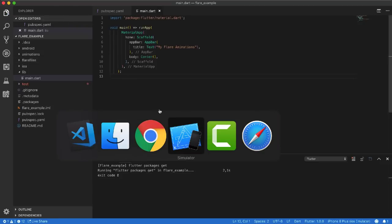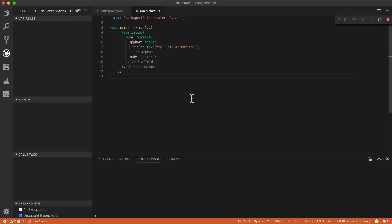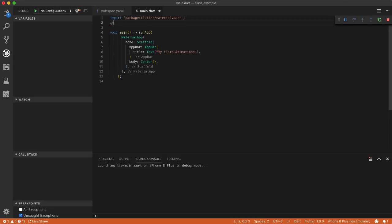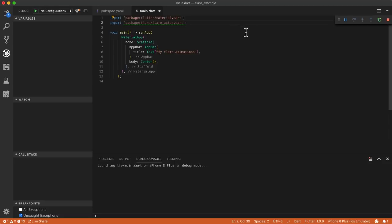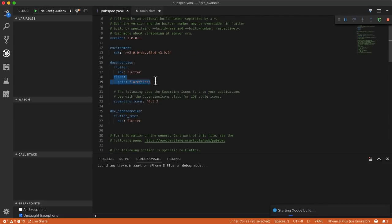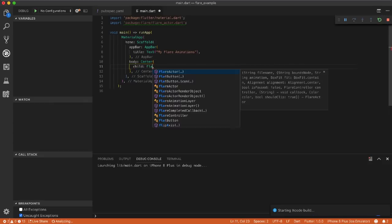I want to run my app on the simulator. I click the debug button and wait a short time. After that I want to import FlareActor — 'flare_actor.dart' — because I can integrate it with just two lines of code. I'm going to give a child to the FlareActor widget.